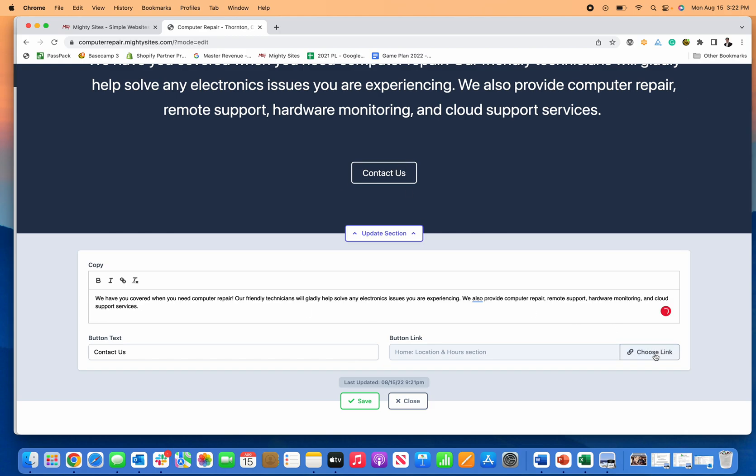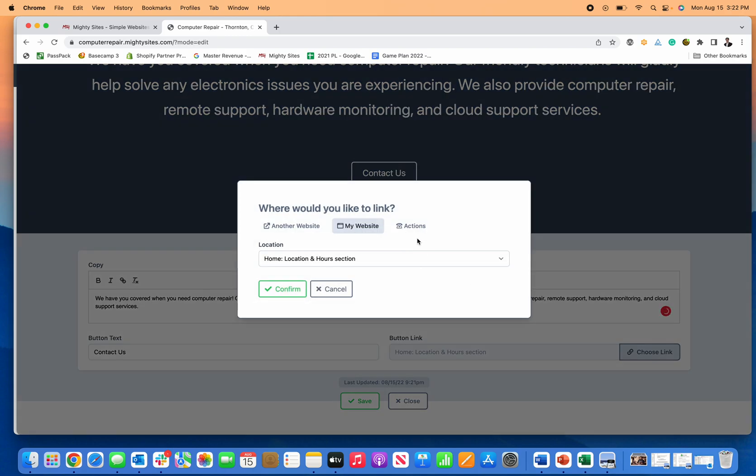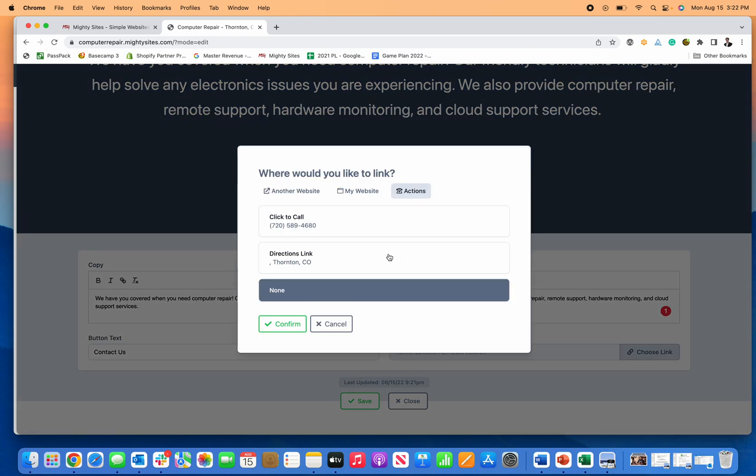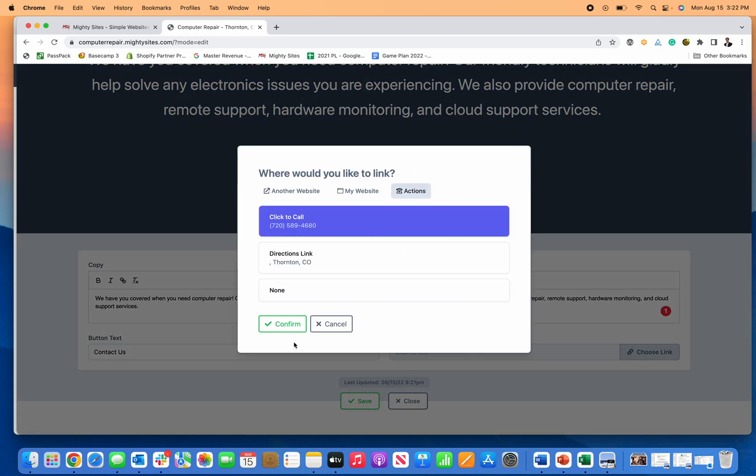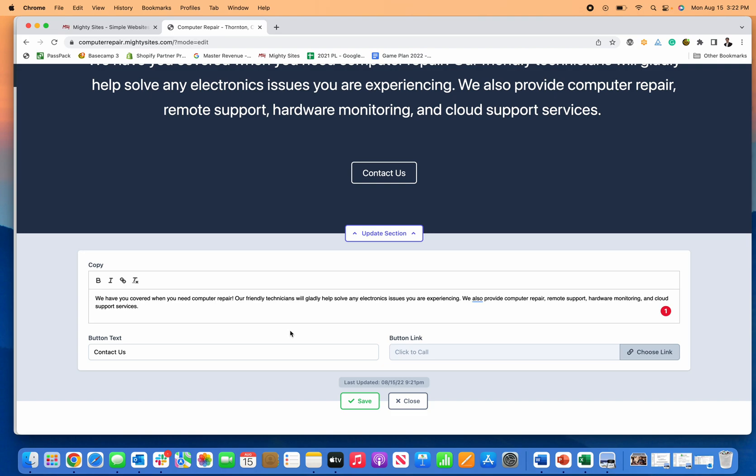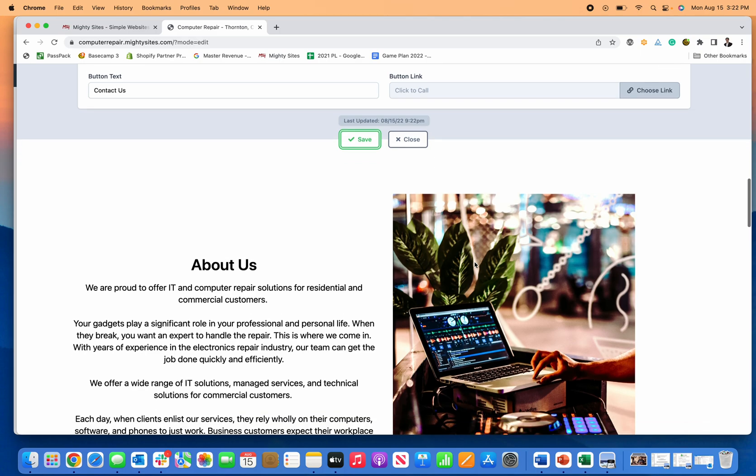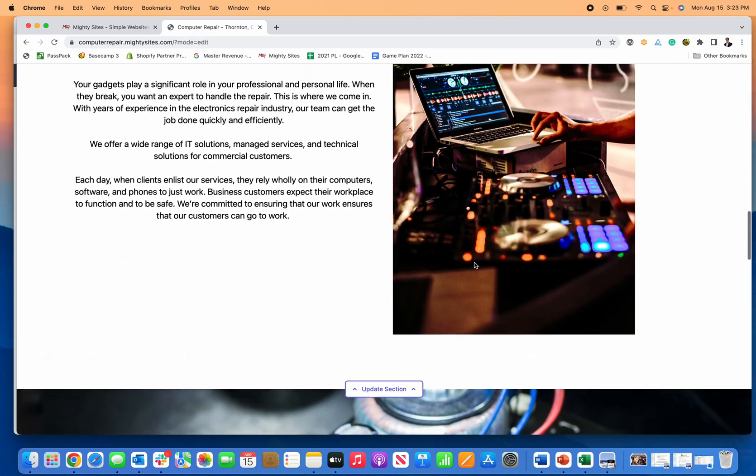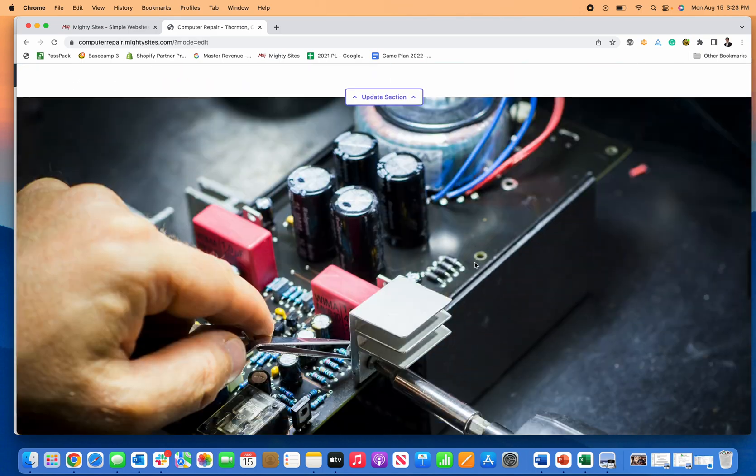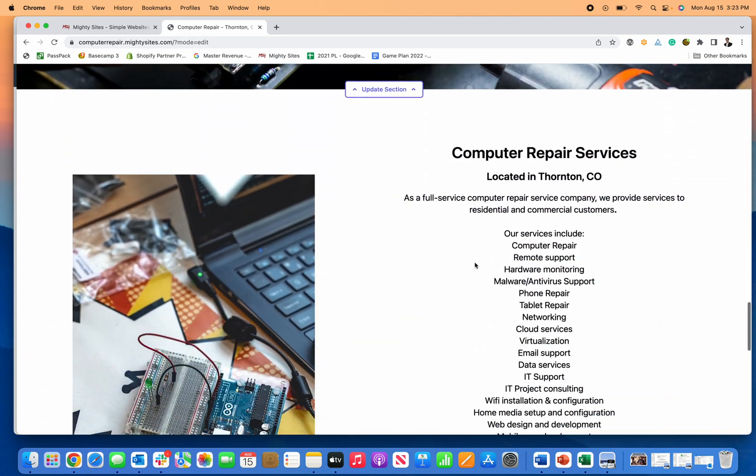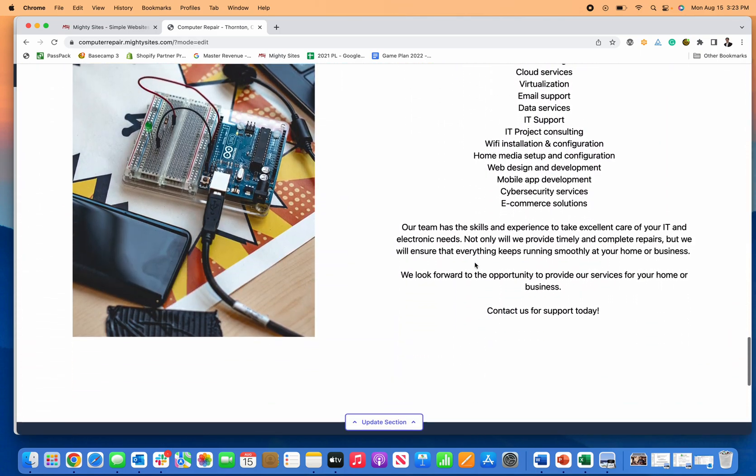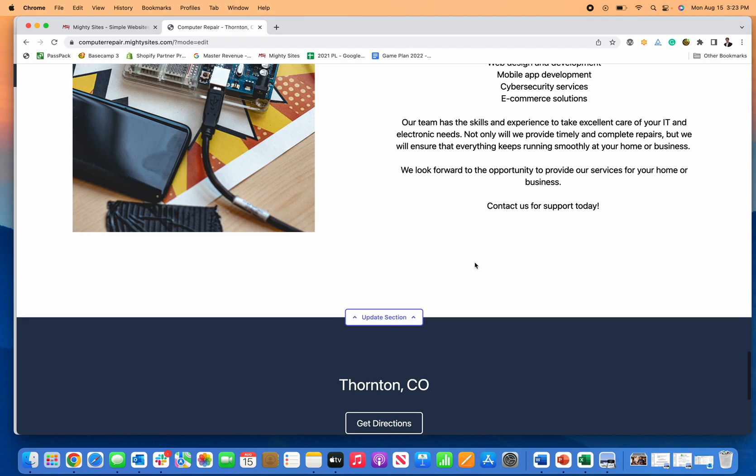Let's just say for contact us, maybe you want them to call you when they click on that, assuming many people will be on mobile, click save. Now this is hyperlinked for mobile to make a phone call. So again, this is a really easy to edit template.